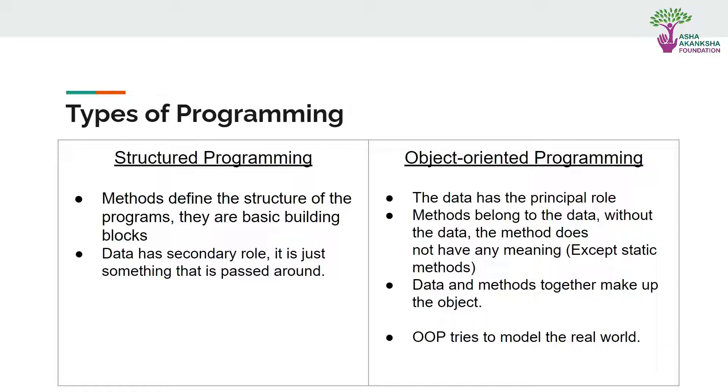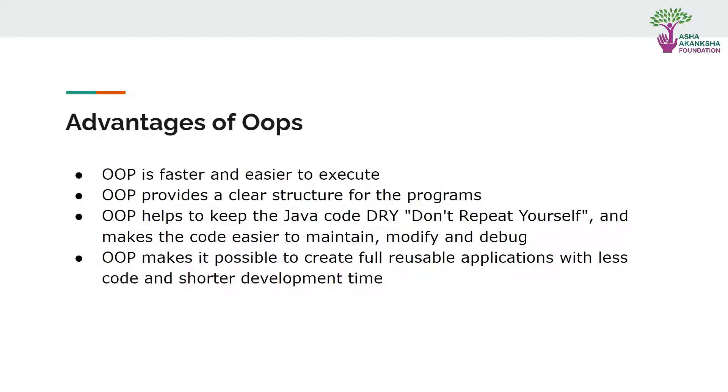An object of a class has both data and methods. What OOP tries to do is it tries to model the real world. So what are the advantages of object-oriented programming? It is fast and easy to execute, and it provides a clear structure for the programs.